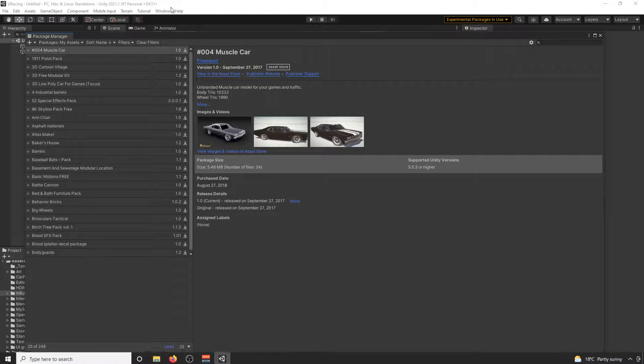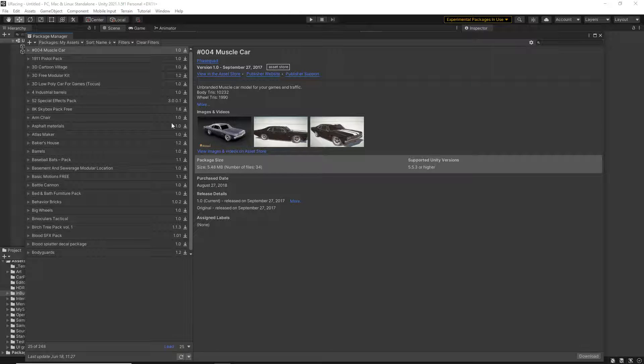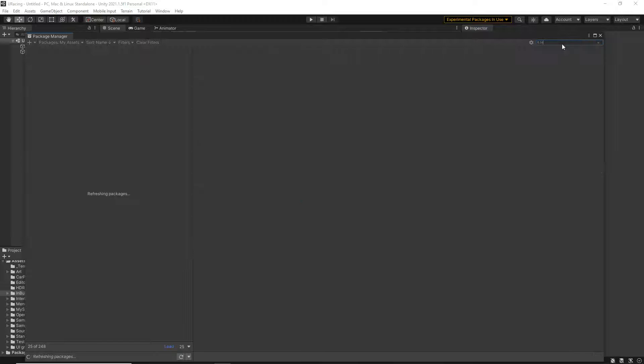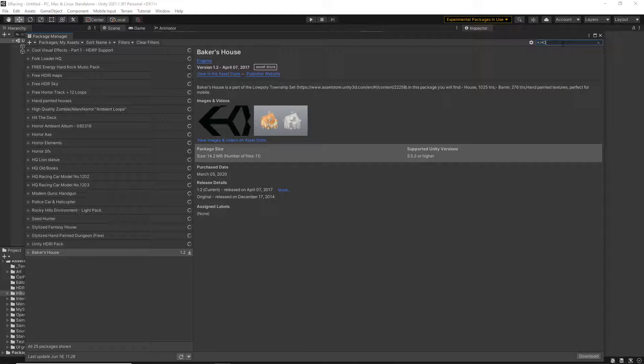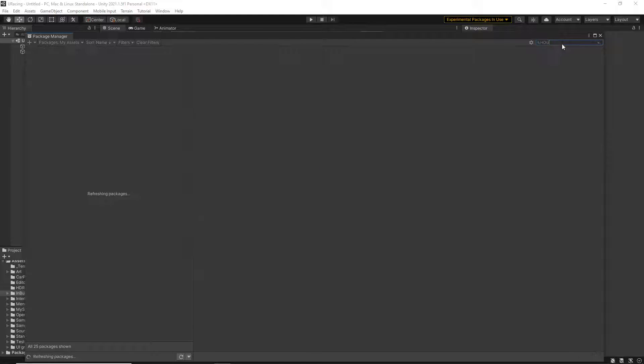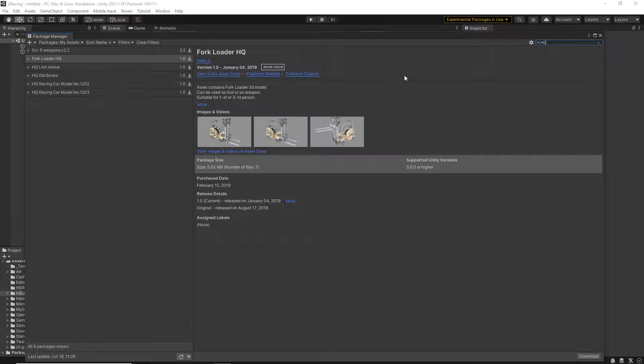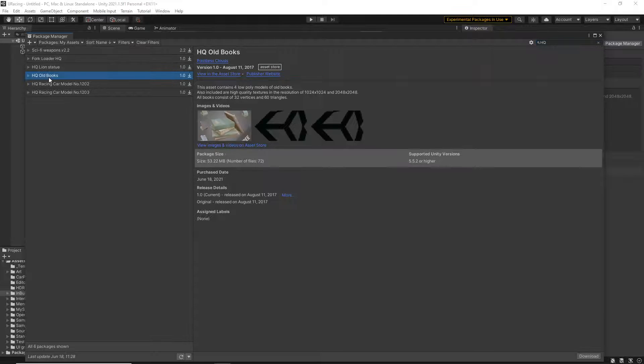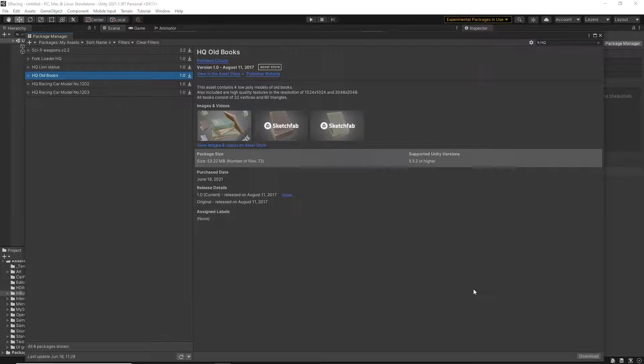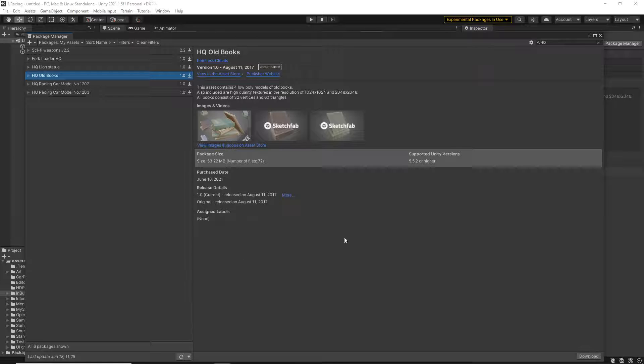So what I can do, because I've now added that, I can actually now do a search for HQ Old Books. There it is. And then from there, I can then download and import. So that's how you will actually get that.